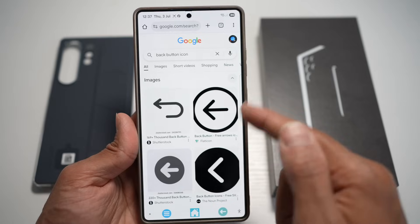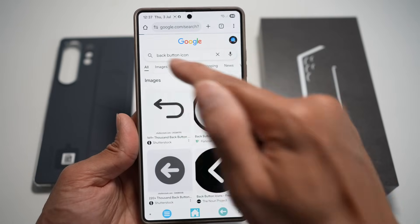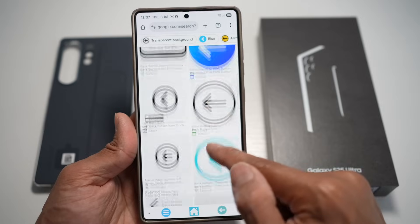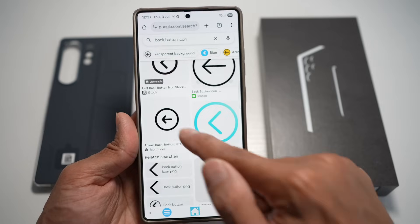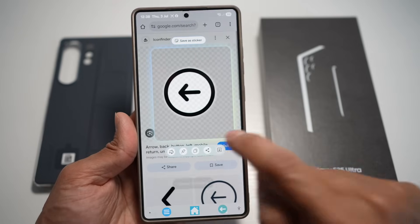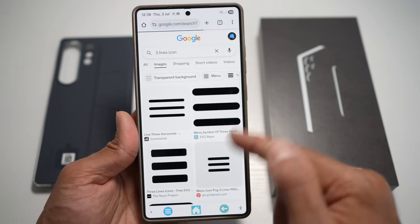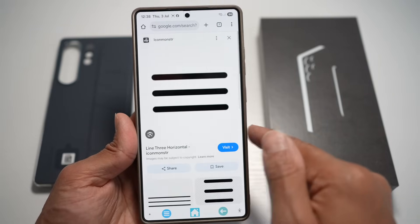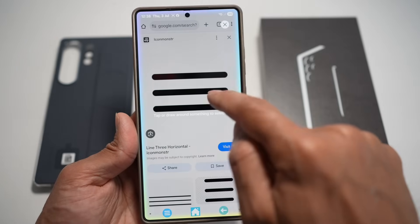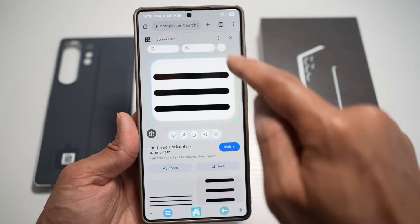Now do this for all three icons. Use AI Select to clip each one and download them. For the recent apps button, find a suitable icon, use AI Select, and download that as well.